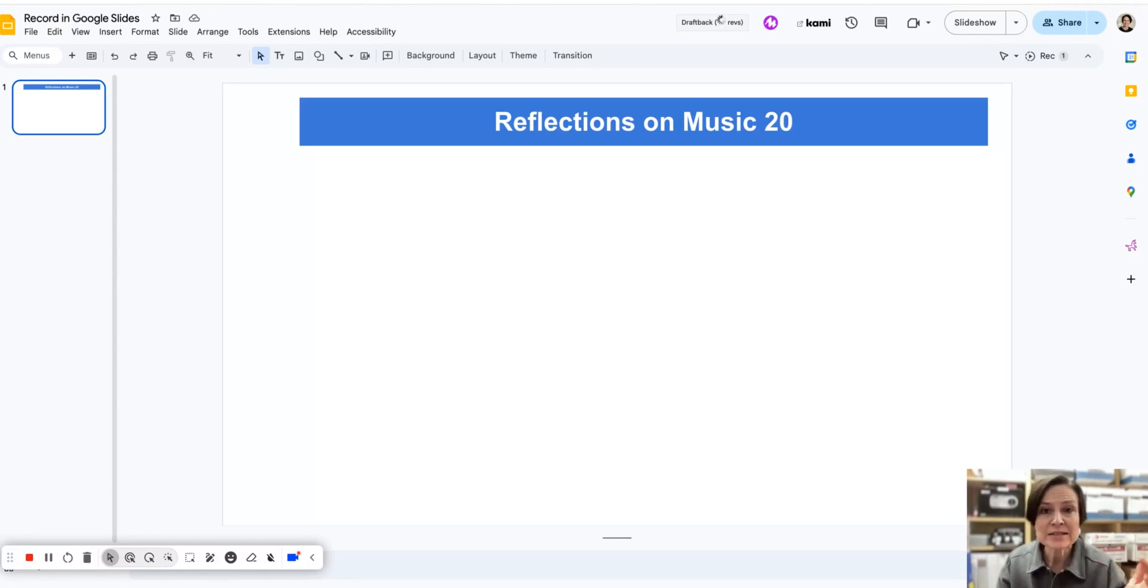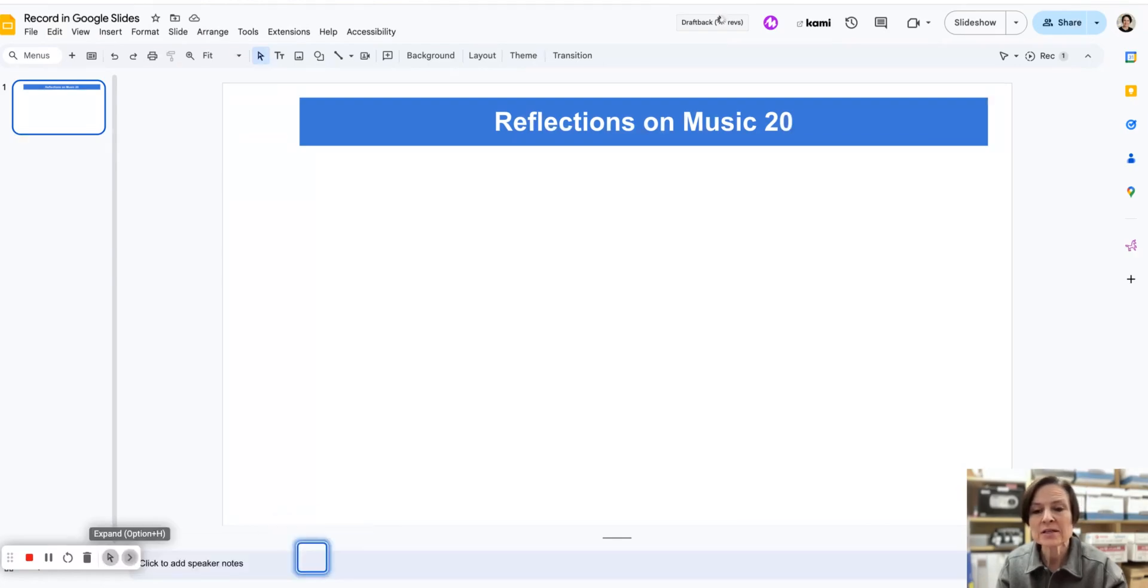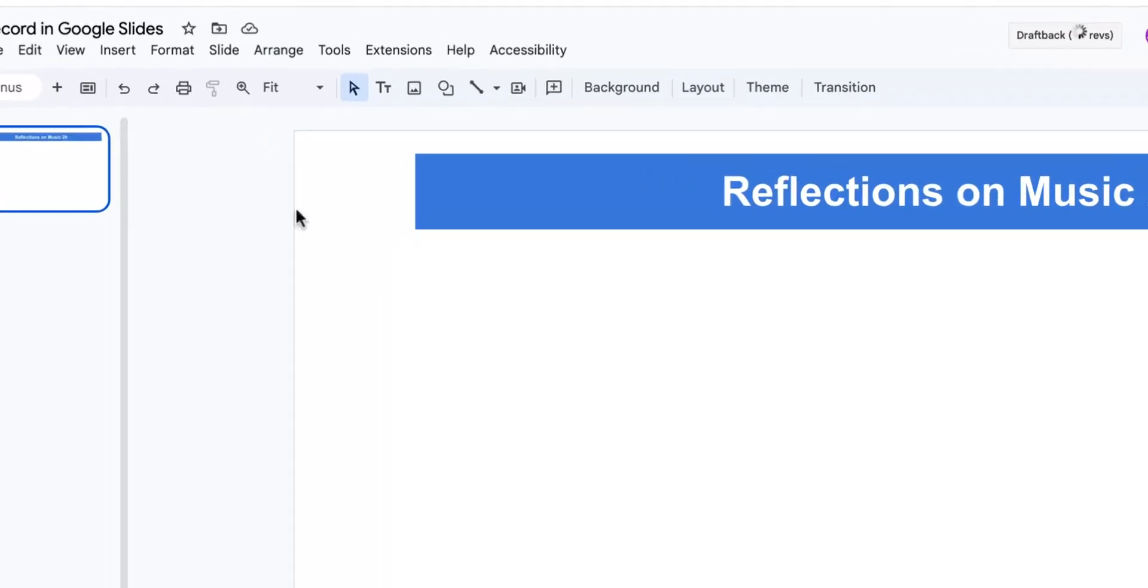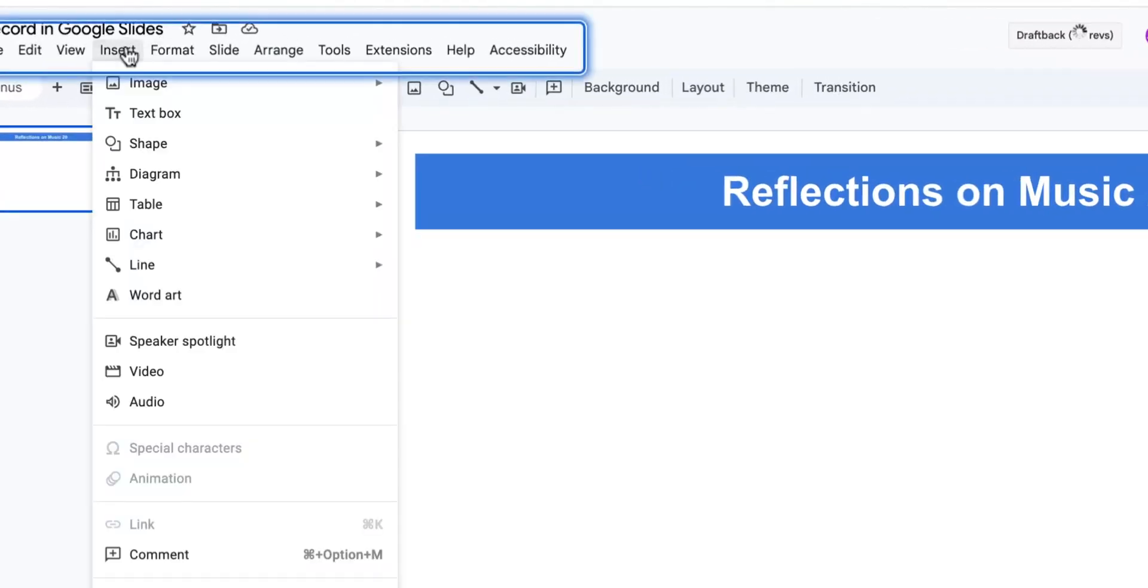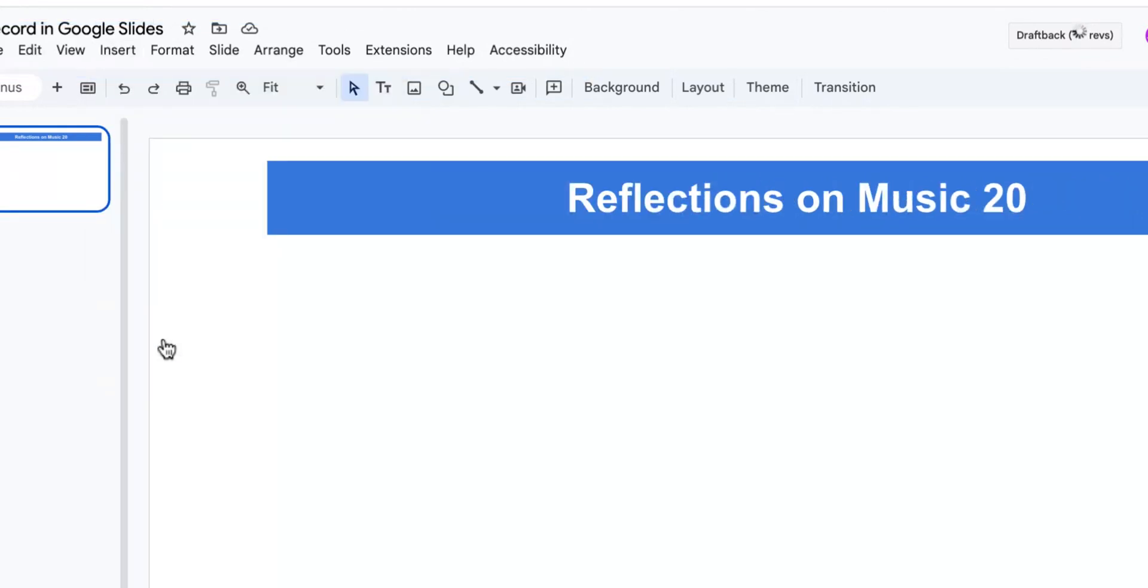A great workflow would be to record an audio reflection instead of writing one out. We can come up to insert, and if we come down, there's a new item called speaker spotlight.